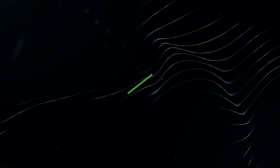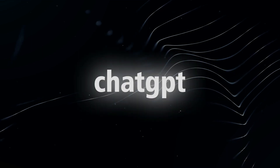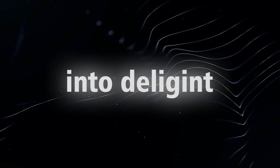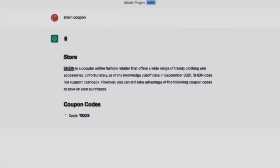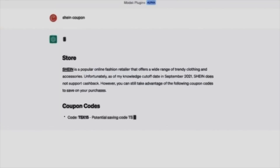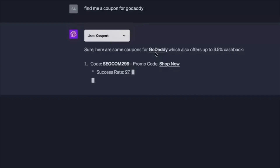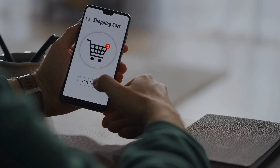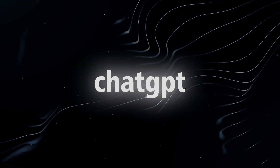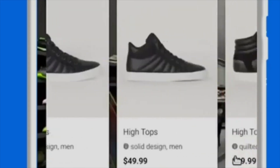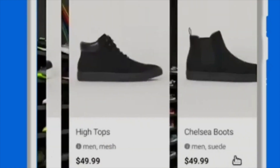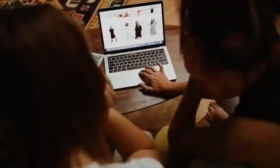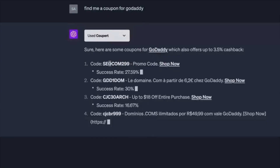18. The Copart plugin turns ChatGPT into a diligent coupon hunter. It scours the internet for the best discounts and coupons, saving you both time and money. The next time you're shopping online, simply ask ChatGPT to find you the top coupons for shoes and witness Copart fetching the best available deals. This plugin is an excellent choice for all bargain hunters out there.